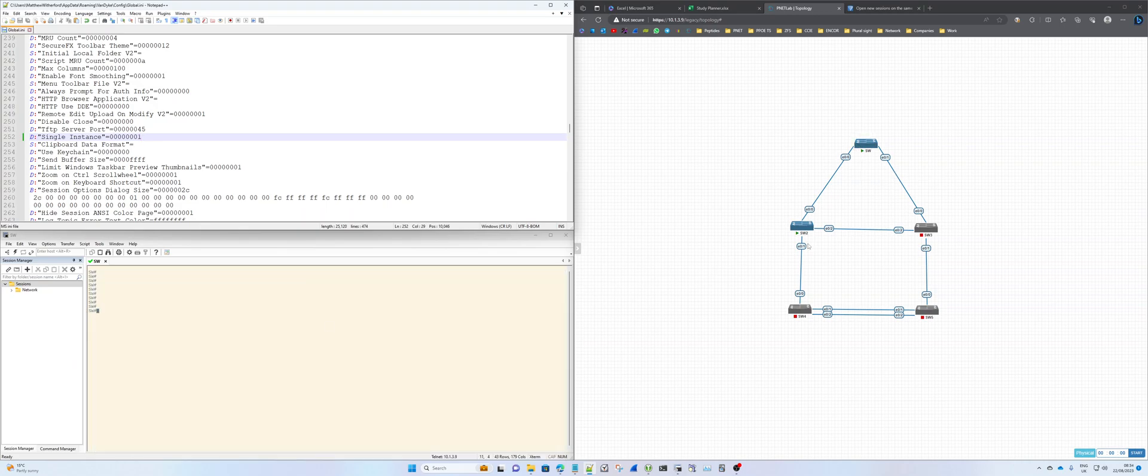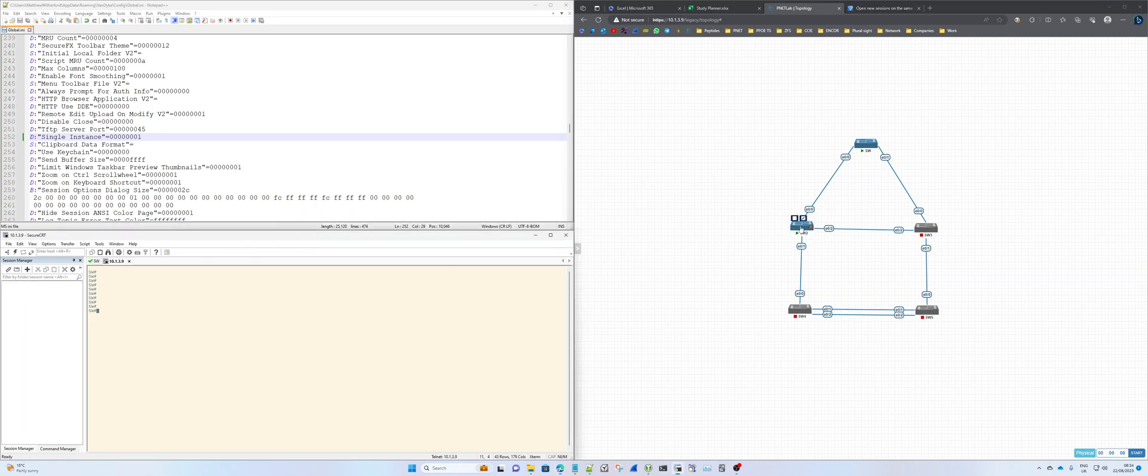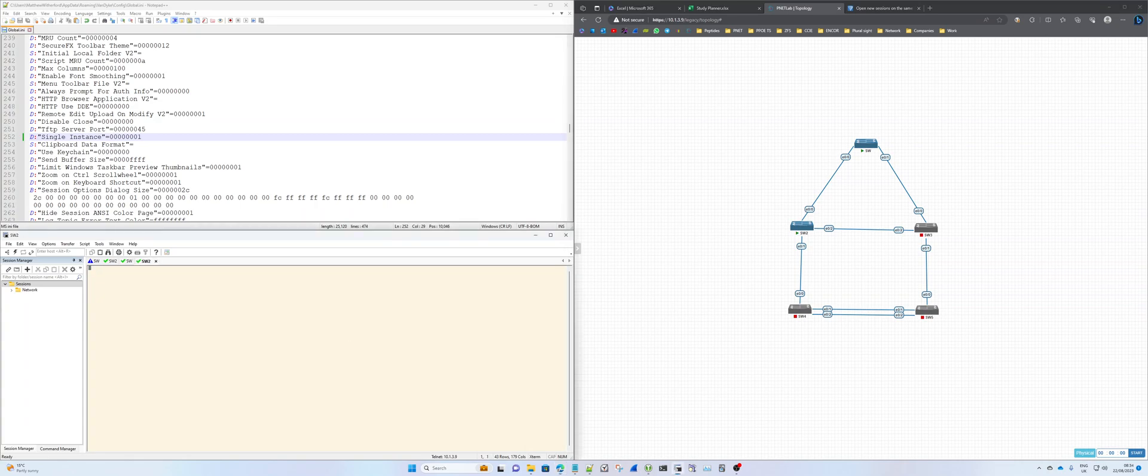Then, whenever you open up any new device sessions, they should now open up in a new tab rather than in a new window. Done.